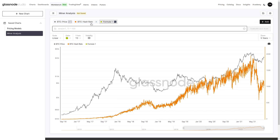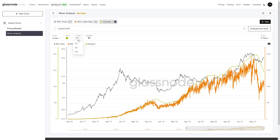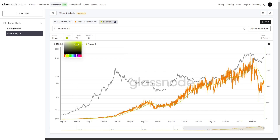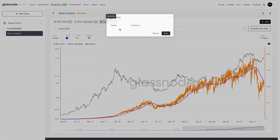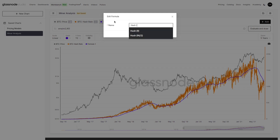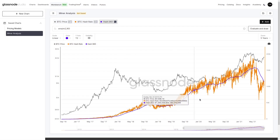In the formula bar, you can see SMA of m1 by 7, which means creating a simple moving average of m1 with a period of 7. In our case, if we want to construct a 90-day moving average of hash rate, we take m2 and do SMA(m2, 90), then evaluate and draw. We apply this to our y2 axis, make it a blue color, and name it 'hash 90' so we remember it. Now we have a 90-day moving average of hash rate.